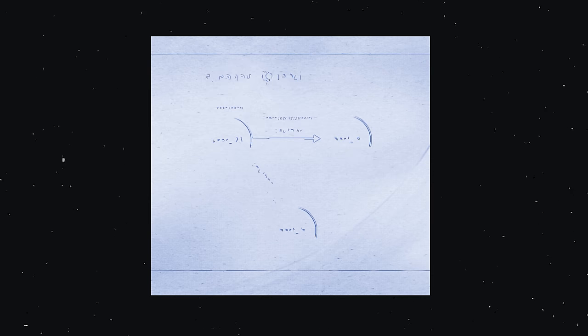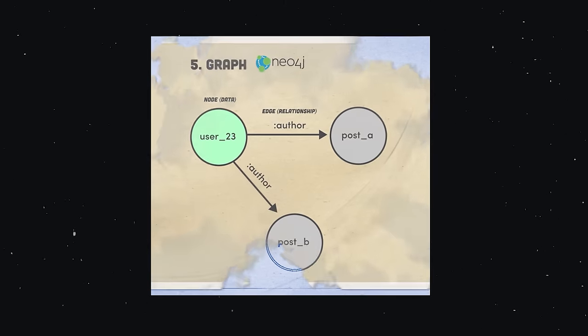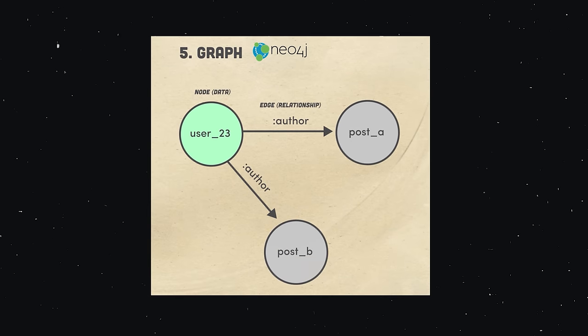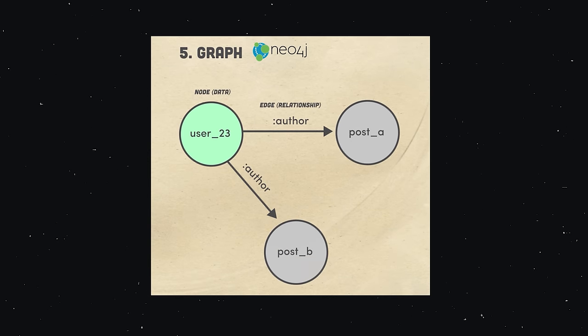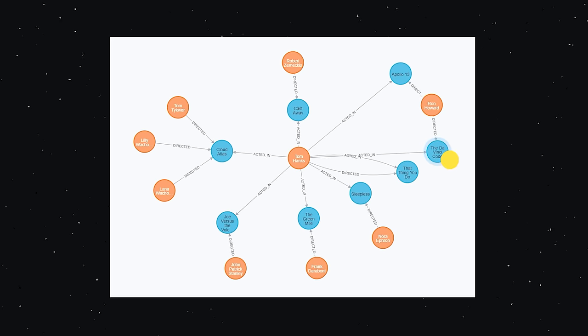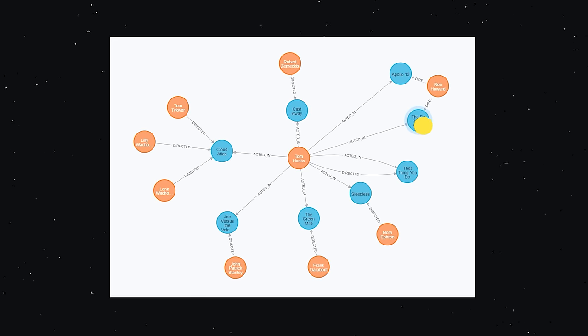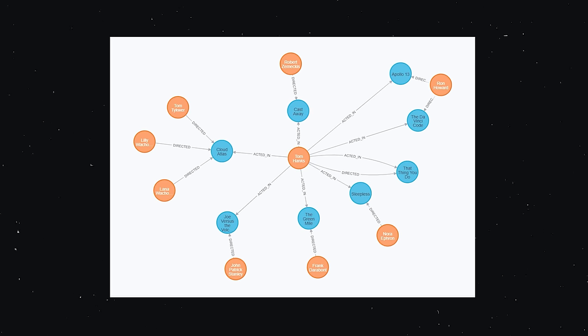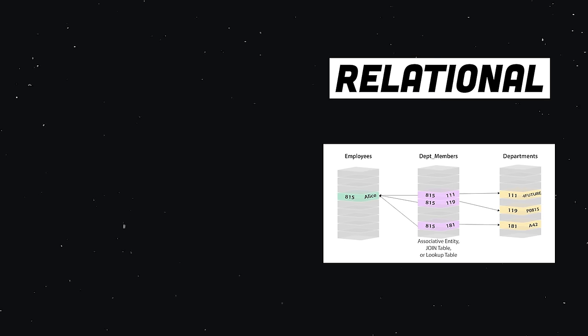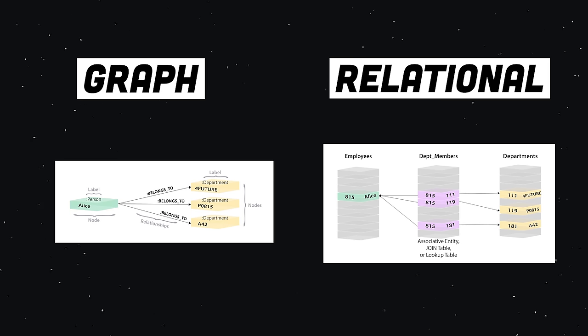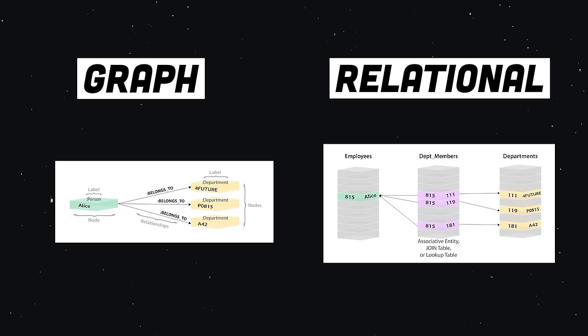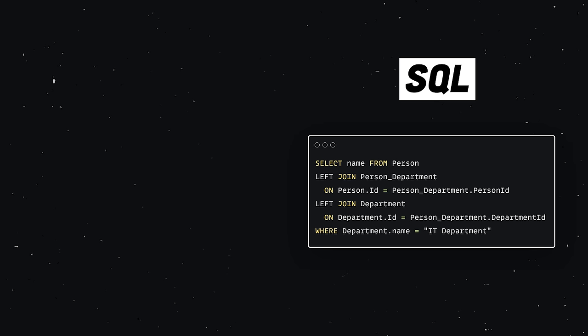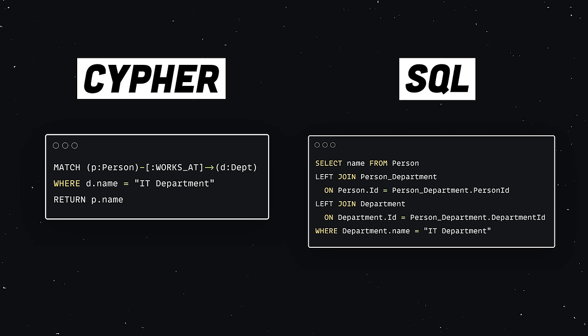But what if instead of modeling a relationship in a schema, we just treated the relationship itself as data? Enter the graph database, where your data is represented as nodes and the relationships between them as edges. Popular options in this space include Neo4j and Dgraph. Let's imagine we want to set up a many-to-many relationship in an SQL database. We do that by setting up a join table with the foreign keys that define the relationship. In a graph database, we don't need this middleman table. We just define an edge and connect it to the other record. We can now query this data with a statement that's much more concise and readable. In addition, we can achieve much better performance, especially on larger datasets.